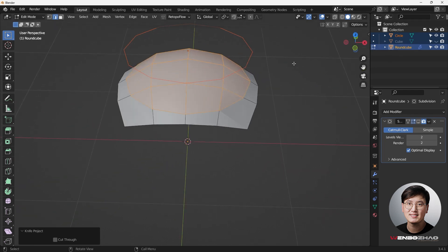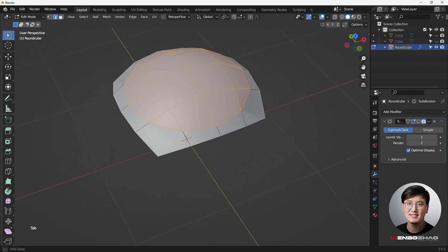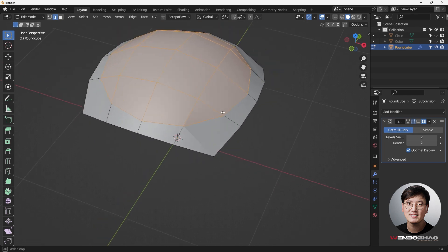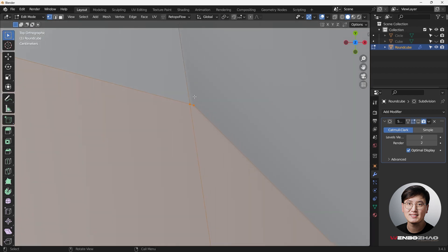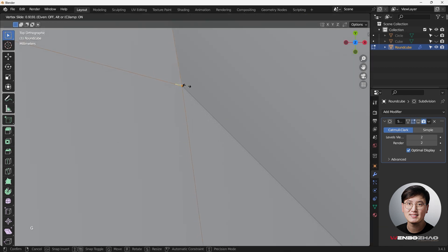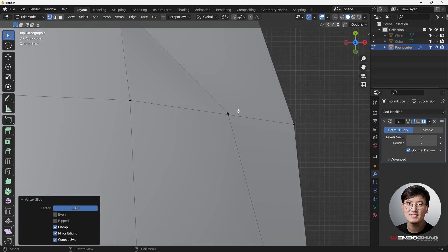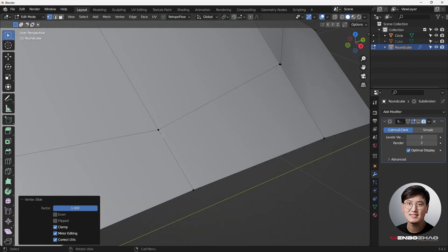Go to Edit Mode and hide the cutter so we can start working with this mesh. We haven't fixed our topology yet - we have some n-gons - so we need to do some work. Go to vertex selection mode to see what we have. The vertices created after the projection need attention. Select them and use Double-G to slide to the point on the circle to maintain that shape.